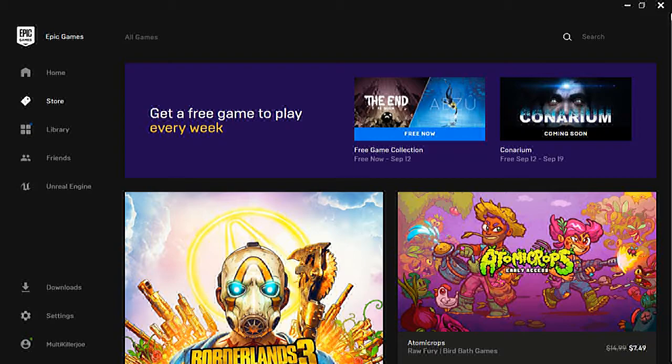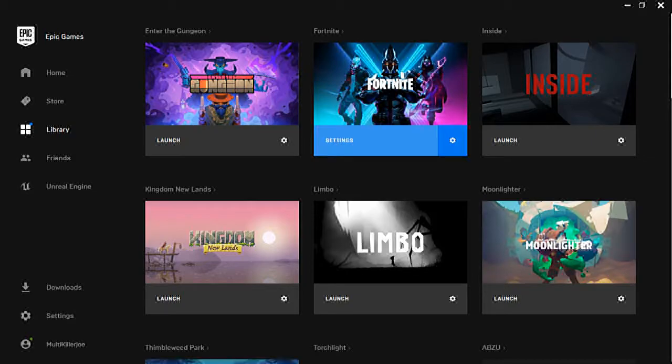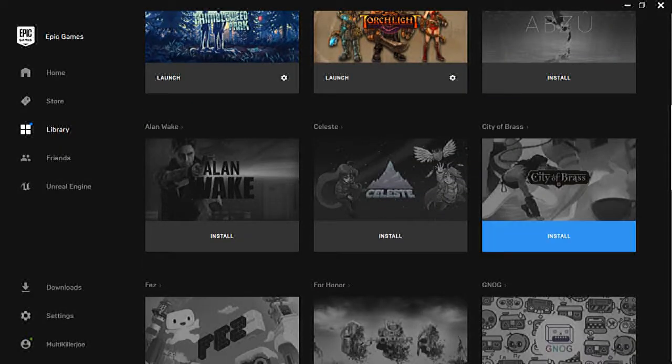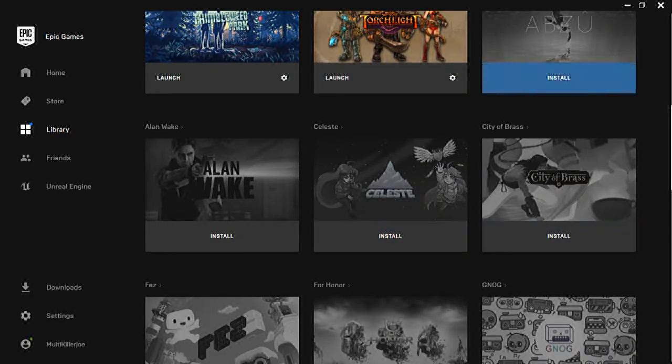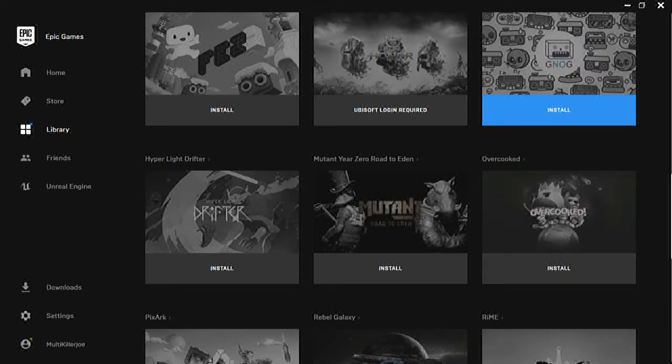Get them before it ends because when it ends you won't be able to get these games. But if you download them now, they'll be in your library forever. See, most of the games I got in here are basically from free weekly Epic Games.